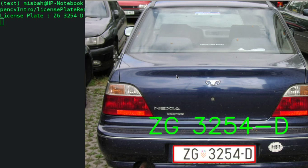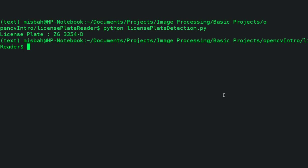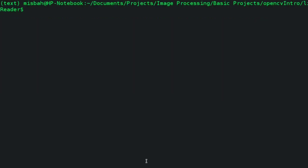Hello everyone, today we are going to do a quick license plate detection system using OpenCV and Python. You can see the application running here — it's able to detect where the license plate is in the picture and identify what it reads, for example 'ZG3254-D'. It's also able to detect the hyphen and the alphanumeric digits.